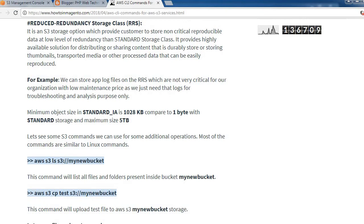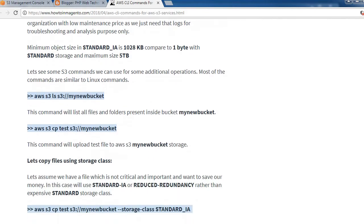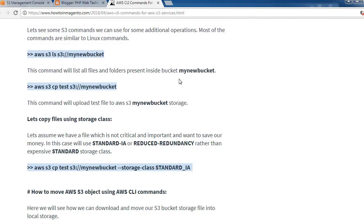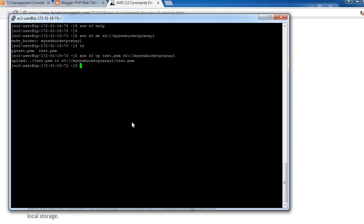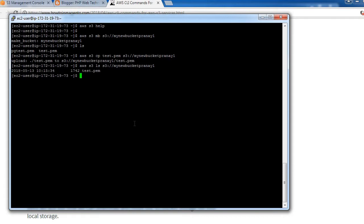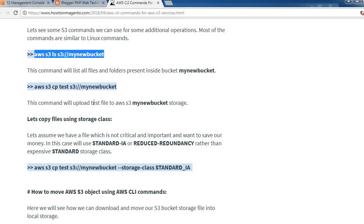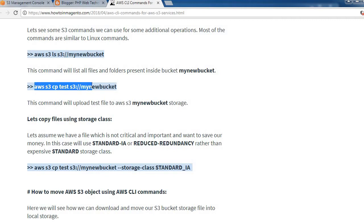Now let's see some S3 CLI commands for basic operations. Most of the commands are very similar to Linux commands. For example, the 'ls' command will list out all the files inside a bucket — you can see test.pm listed in our bucket. We have already covered how to use 'cp' to copy a file to an S3 bucket.